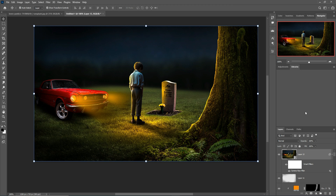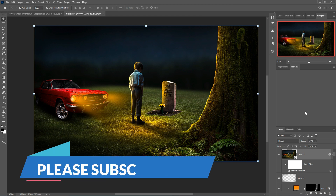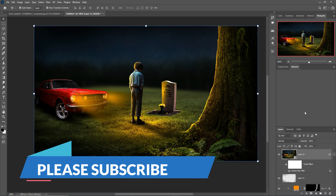My friend, I hope you like this tutorial. If you like this tutorial please subscribe to my channel. Okay, see you soon with a new tutorial — goodbye!